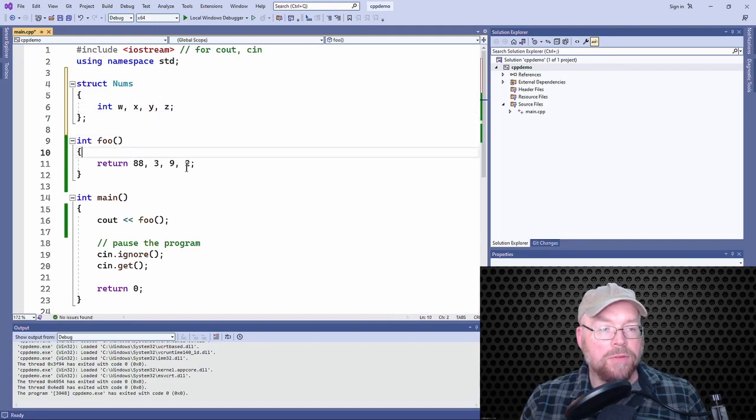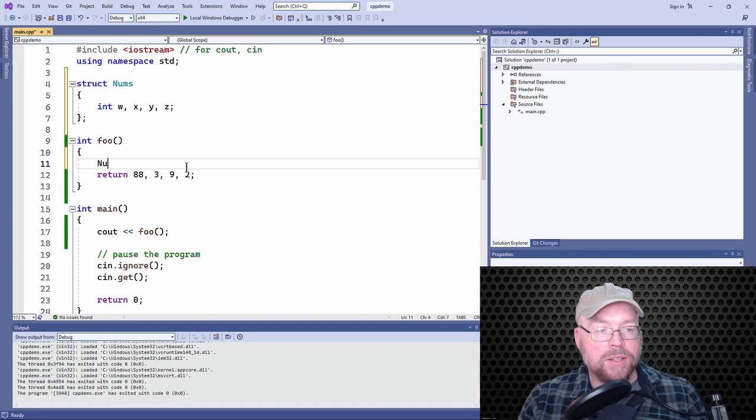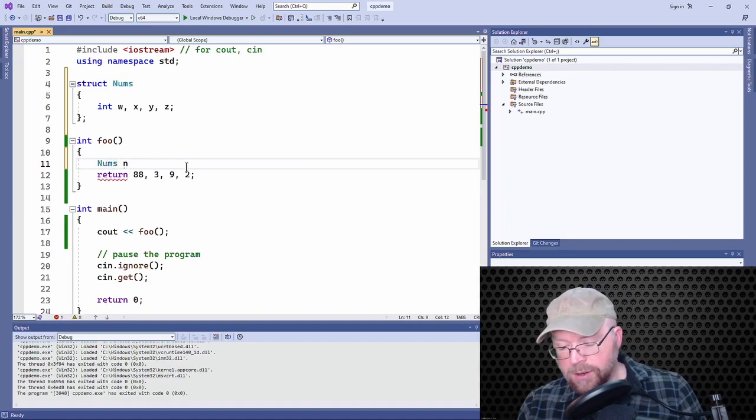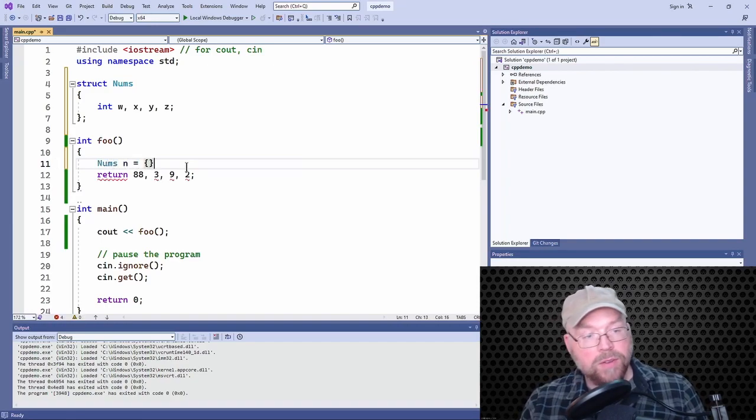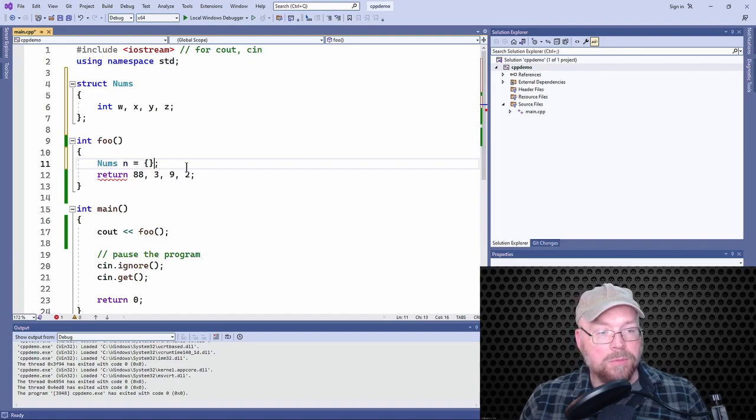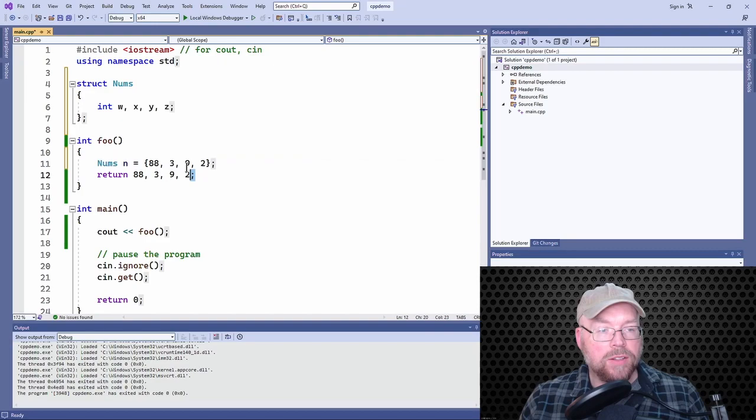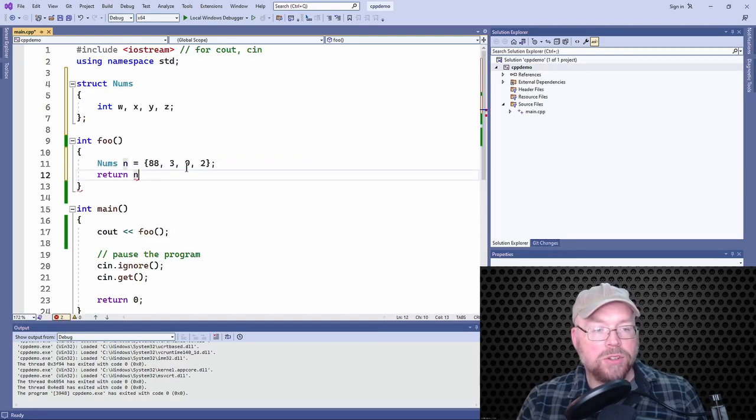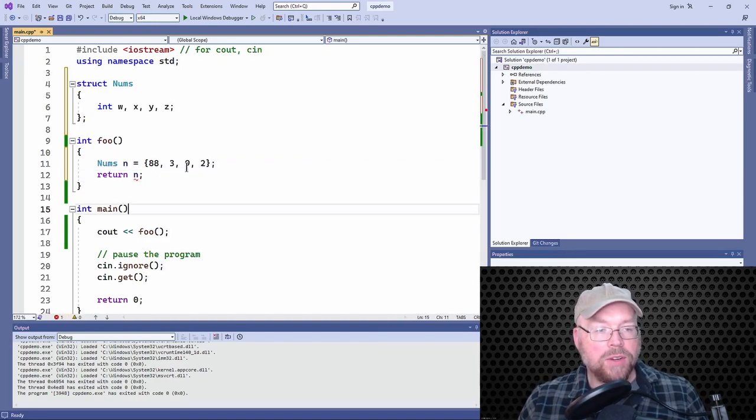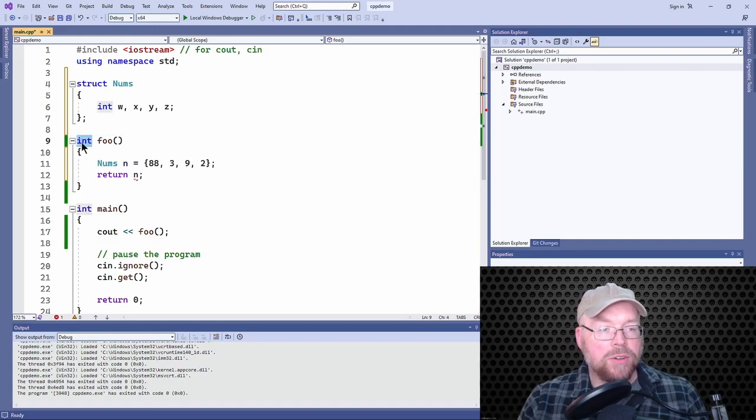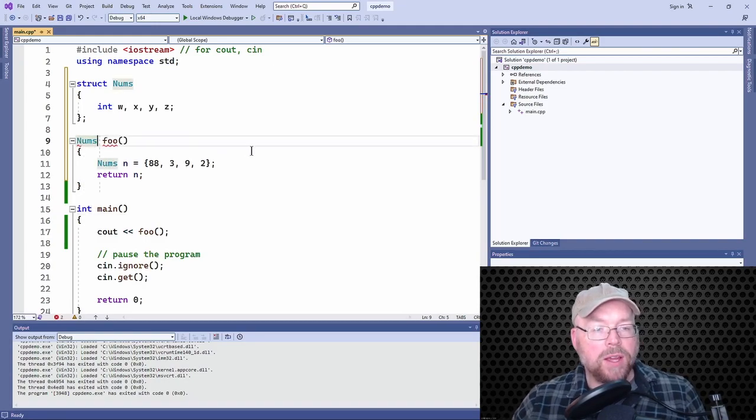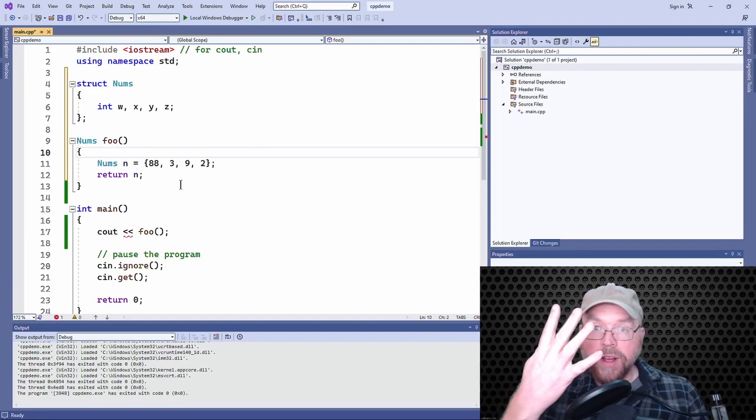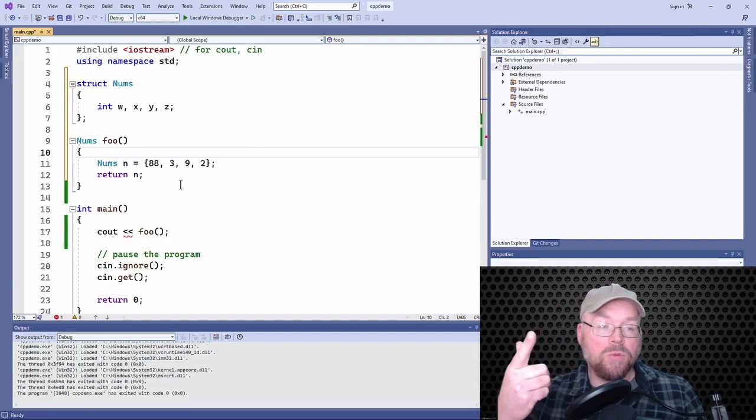And then in foo, I'll initialize a nums with those values. So 88, three, nine, two. And so now I can return that nums struct. And so in that way, let's make sure we got the right return type here. So in that way, I'm actually returning four values. I'm not just stuck with returning one.